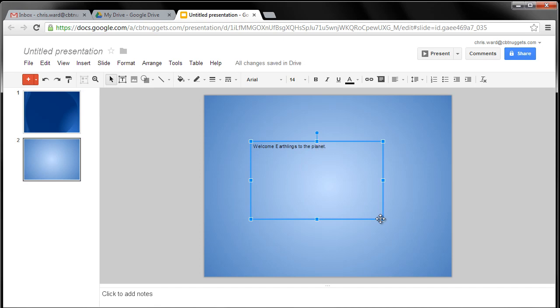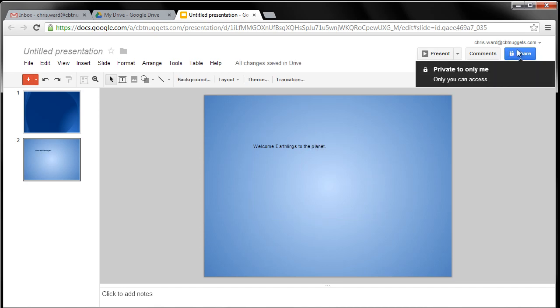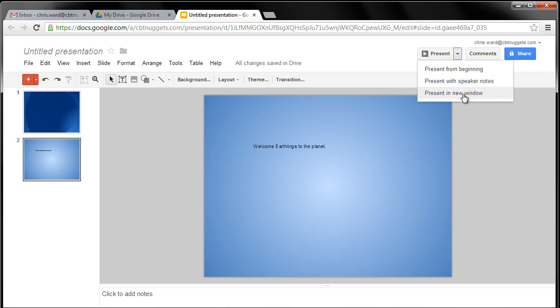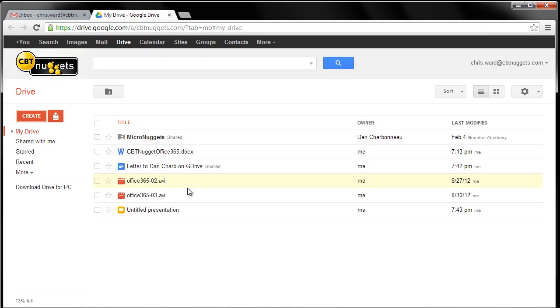So we can do all these nifty things, and of course, we can not only share in this, but notice I can present this. So if I select, I can present it with notes, present it in a new window, it'll appear and work on my computer. I don't even have to have PowerPoint installed or Keynote or any of those. This will work within your web browser. So just a kind of a look at some of the cool things that we have here with G Drive as part of our Micronuggets. I hope this has been informative for you, and I'd like to thank you for joining me.